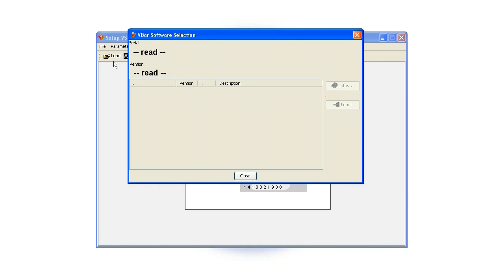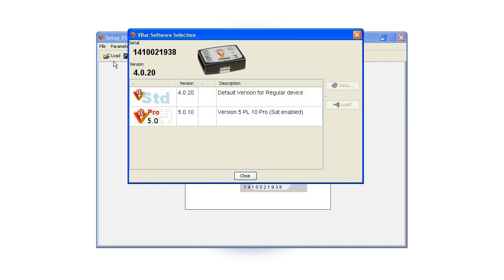In rare cases, the updating process will not start automatically. In this case, it is necessary that you disconnect the V-Bar from power for 10 seconds and then reconnect it.